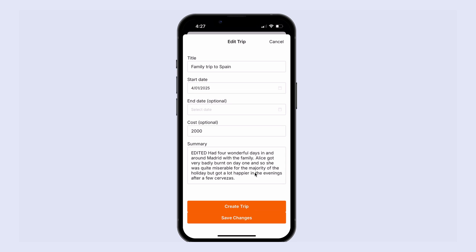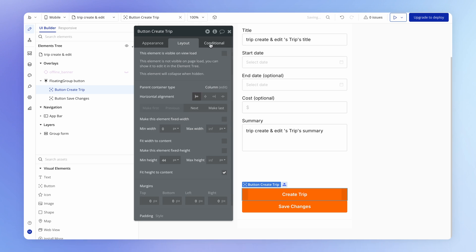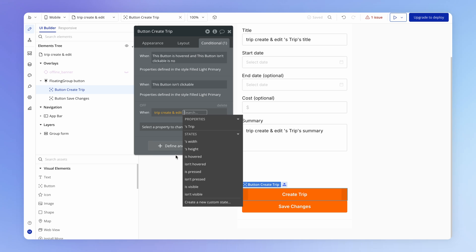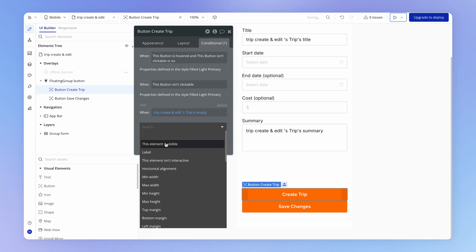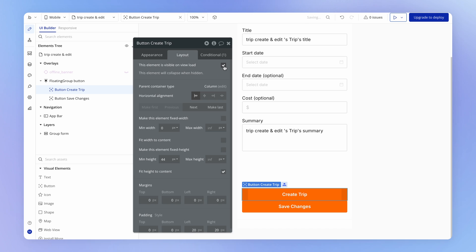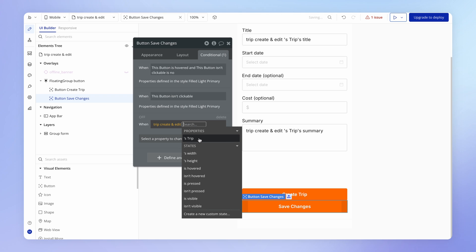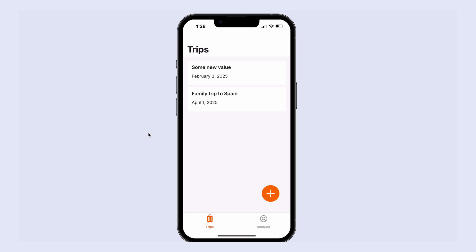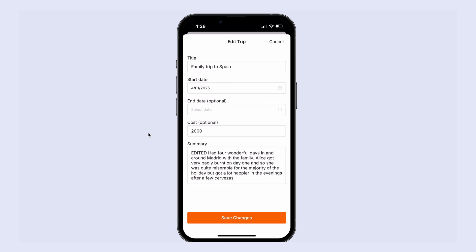The only thing left to do is show and hide the buttons conditionally. We can do exactly the same thing — look at the existence of the trip property to determine whether to display each button. When the trip is empty, we show the create trip button, and make sure it's not visible on page load. Conversely, for the save changes button, we use the inverse condition — we only show it when the trip property is not empty. Testing it out: the create button is visible with no save changes button, and when we go to edit, the inverse is true.